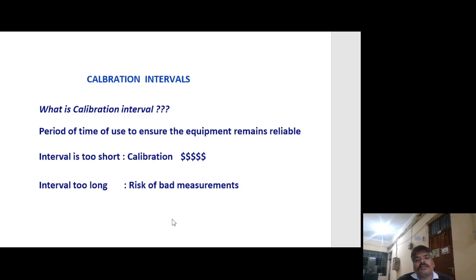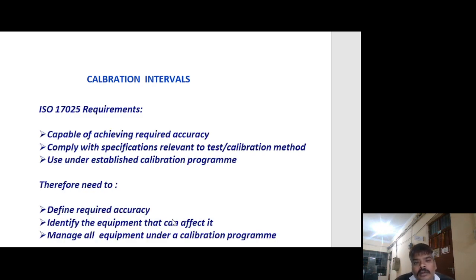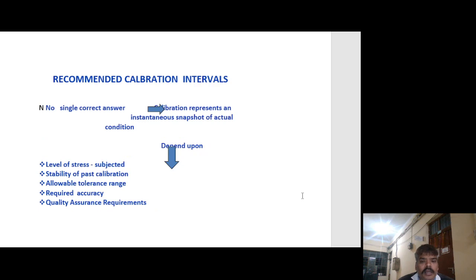If the calibration interval is very short, calibration cost will be very high. If too long, there is a risk of bad measurement. The period of time of use must ensure equipment remains reliable. ISO 17025 requirements for calibration interval state that equipment must be capable of achieving required accuracy, comply with specifications relevant to the test or calibration method, and be used under an established calibration program. Therefore, you need to define required accuracy, identify the equipment that can affect it, manage all equipment under a calibration program, and recommend calibration intervals.